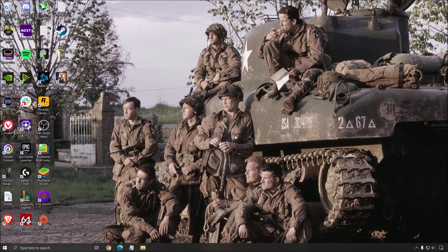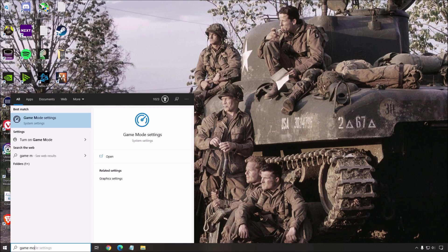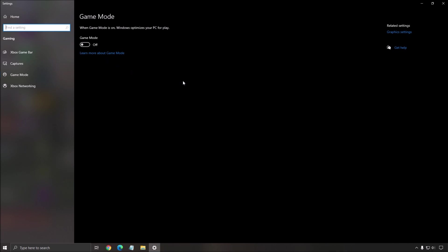So we will start with an optimization of Windows. First of all, the game mode. Make sure that your game mode is at off. I did a couple of tests with this game. I was losing FPS, like 2-3%, and also I was getting some random stuttering. So really important to put the game mode at off.